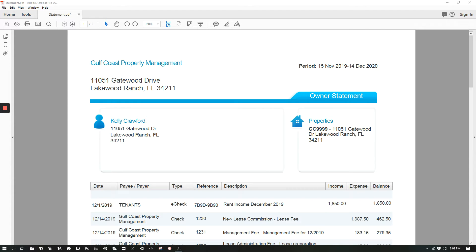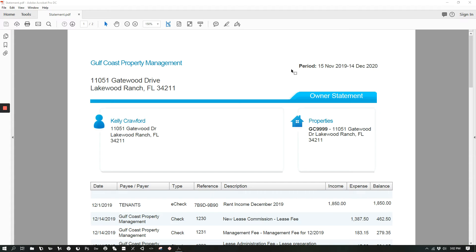When you first open your owner's statement, you'll see basic information such as your home address, your property address, and the dates for this statement. The statements come out monthly, so that's why you will see that long of a time frame.